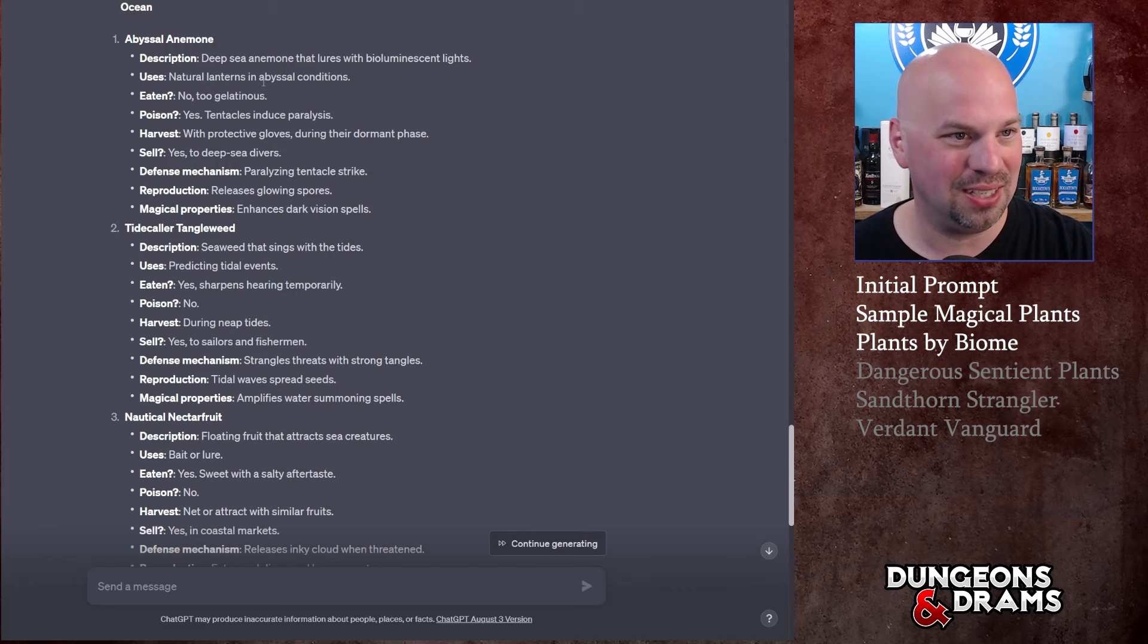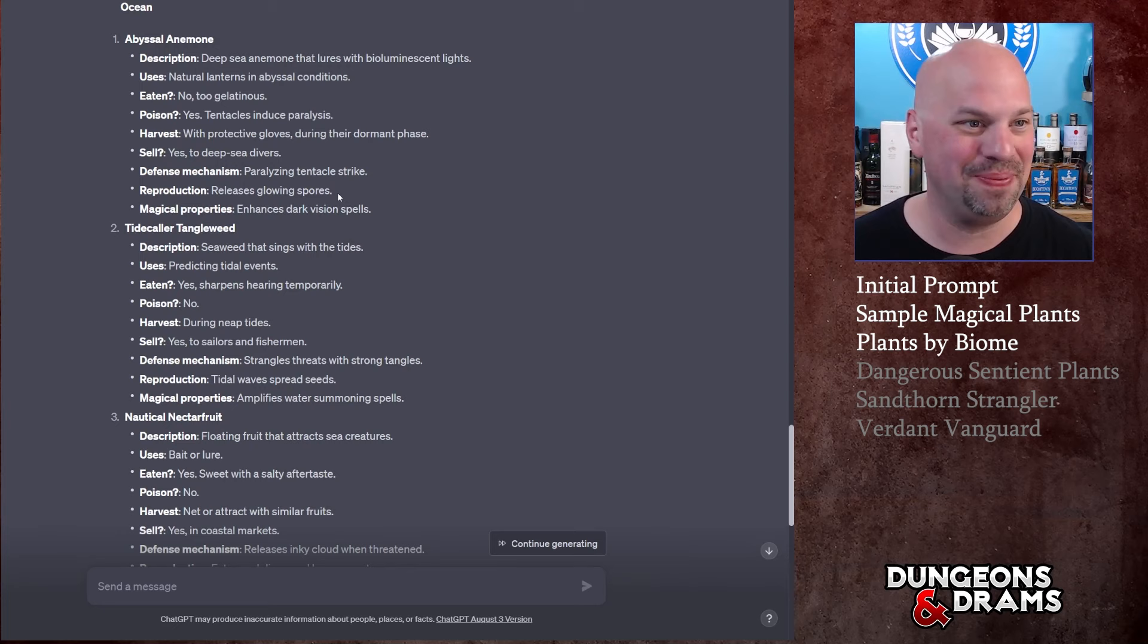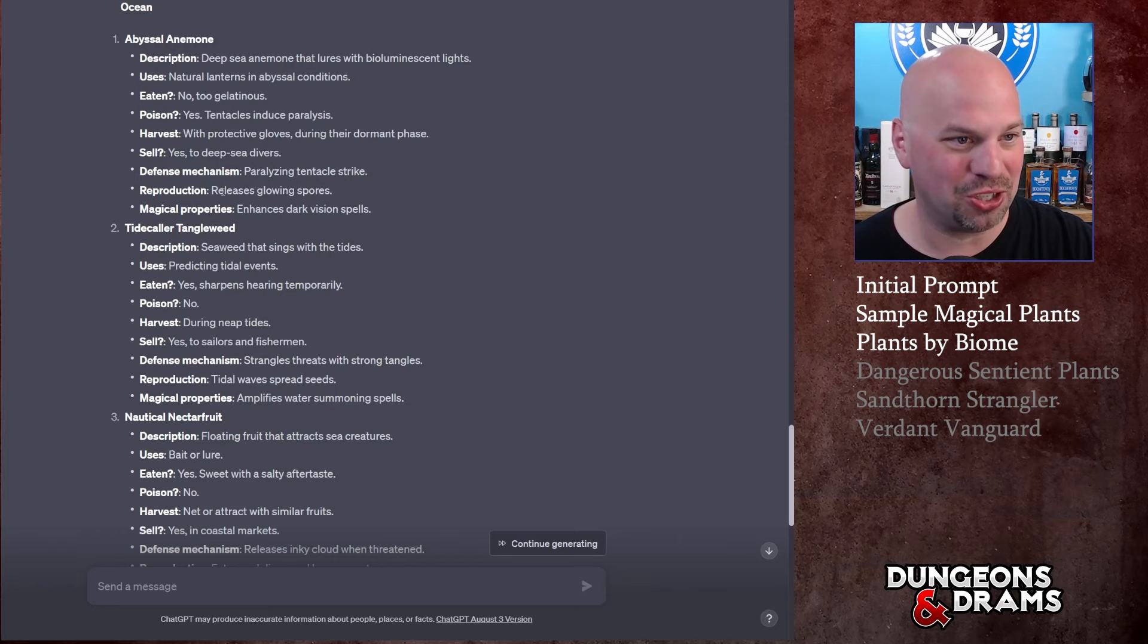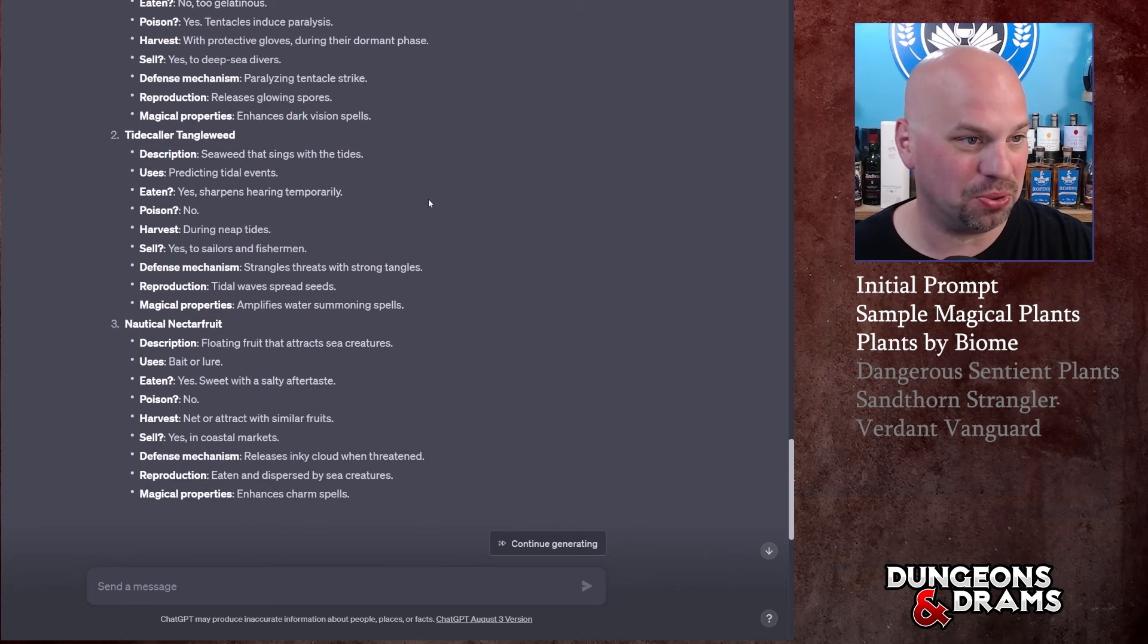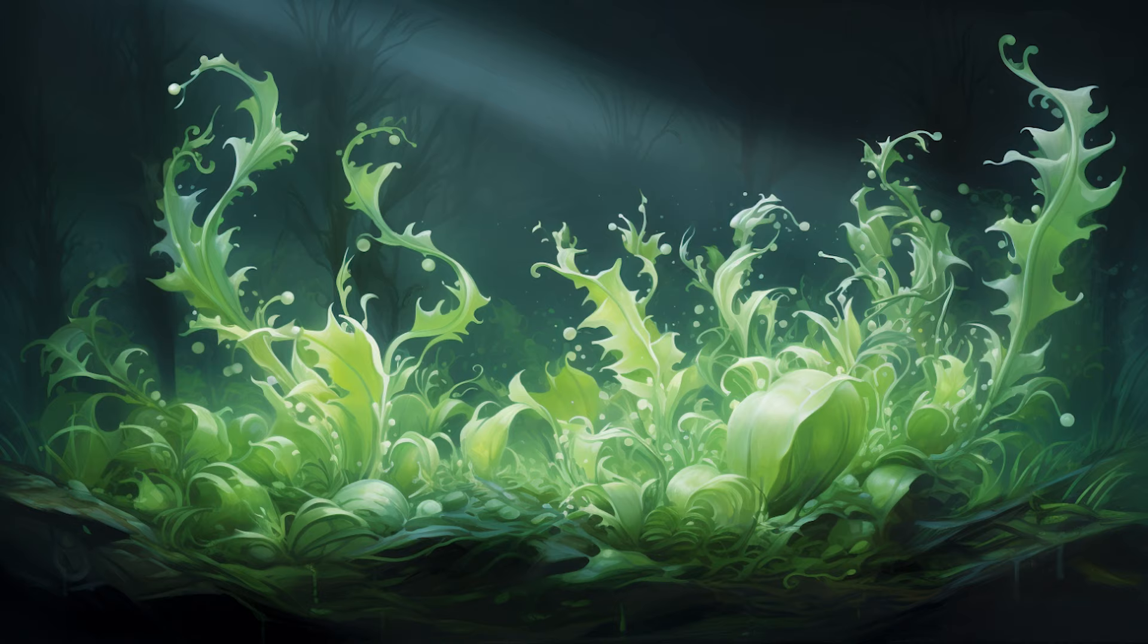You can harvest it with protective gloves during their dormant phase. You could sell it to deep-sea divers - oh I guess because it provides light in abyssal conditions, that's cool. So they're thinking abyssal as in very very deep, not the Abyss. Defensive mechanism: obviously paralyzing tentacle strike. Reproduction: releases glowing spores. Magical properties: enhances dark vision spells. That's cool.